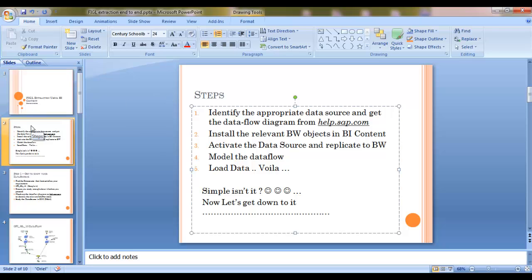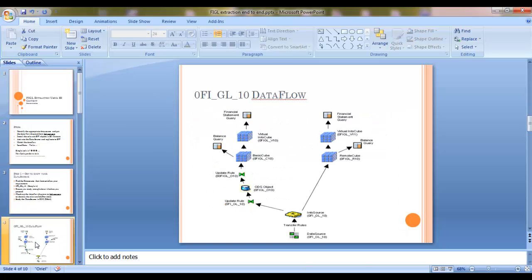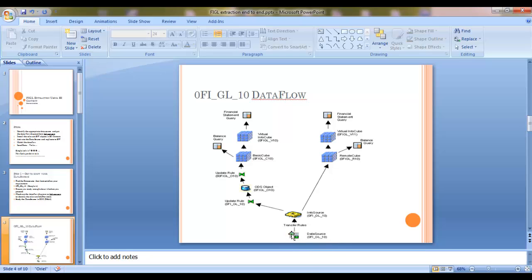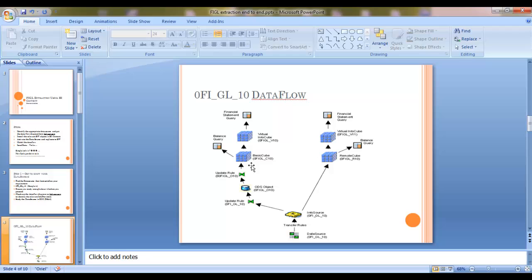Just before we proceed to practically doing it, let's have a look at the data flow diagram that I have copied over from sap.com. Now this right at the bottom here is our data source 0FI-GL-10. This supplies data to the ODS object 0FI-GL-010 and the ODS object or the DSO in turn supplies data to basic cube 0FI-GL-C10. Now all the other providers here are virtual or remote, so we can just ignore them for now.